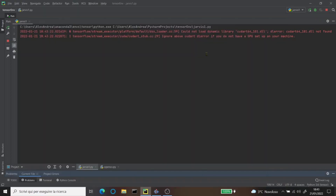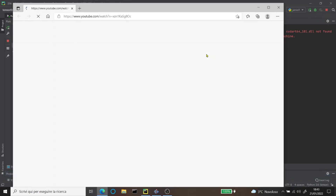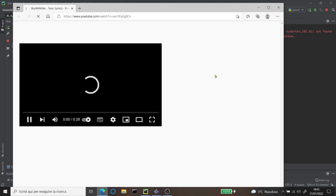Hey Jarvis, play music. Ok. I just ran the play your music button, and as you see he started playing music.